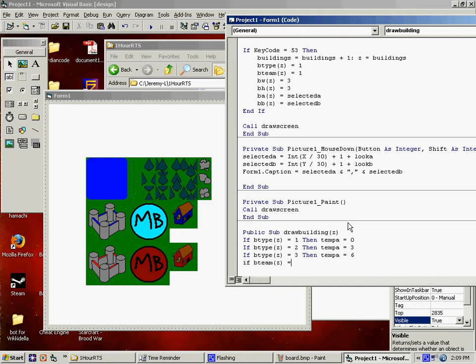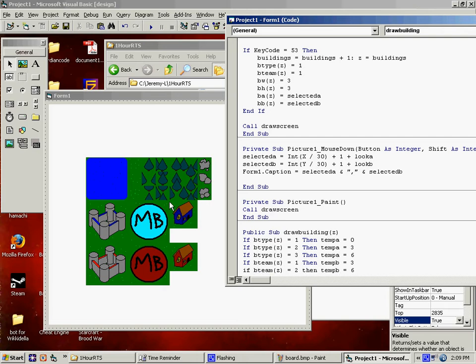We're trying to figure out where's the coordinates going to be for the building. Depending on the building, it's saying it's going to be here, here, or here. Depending on what team you are, it's either going to be here or down here. So that should draw all that in now. Let's see if it works. Push number 5.